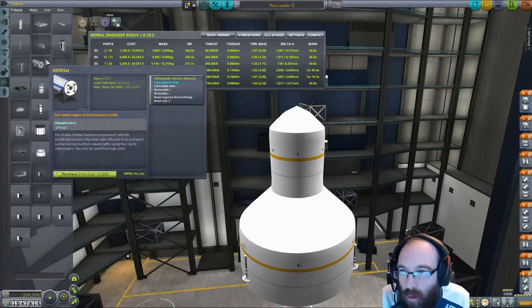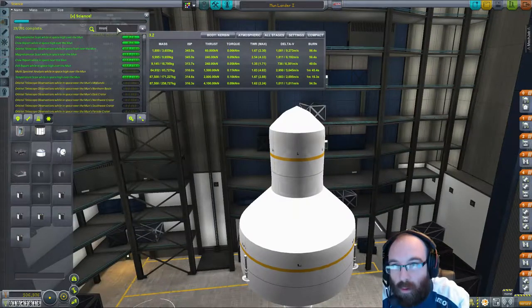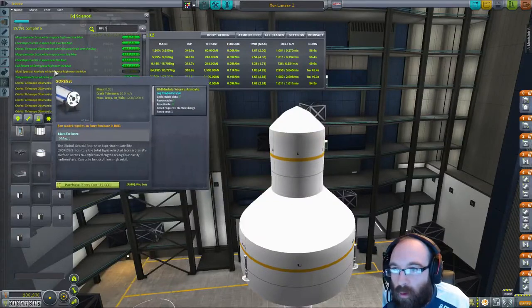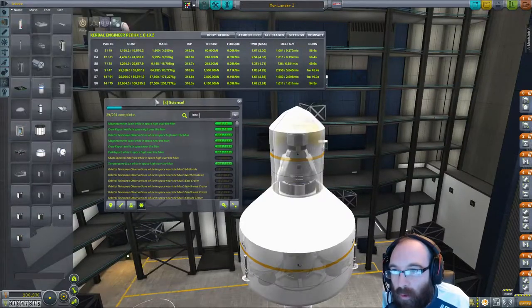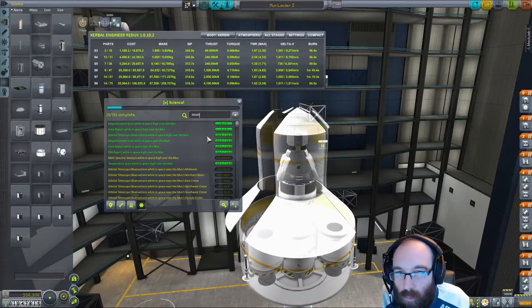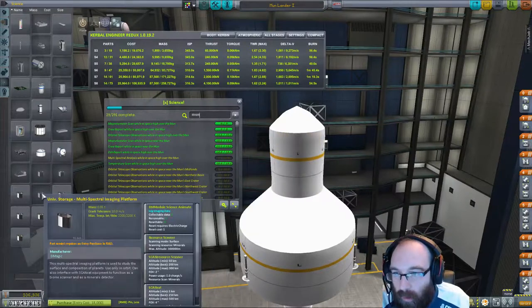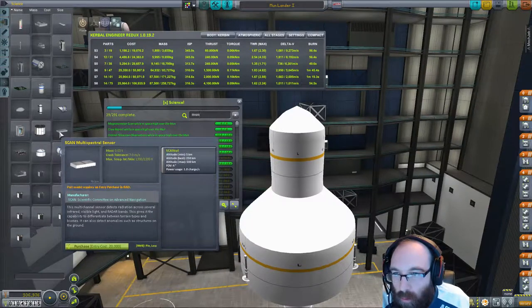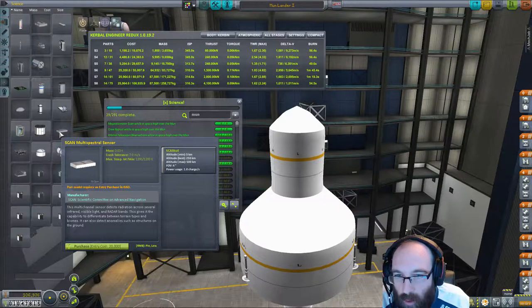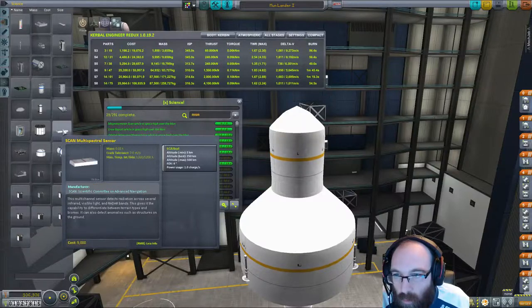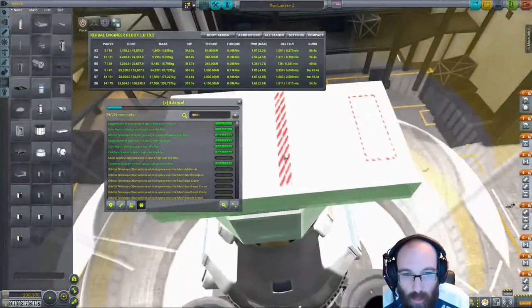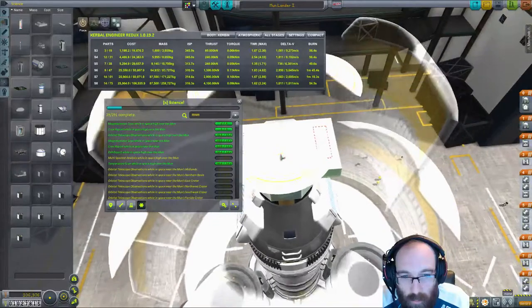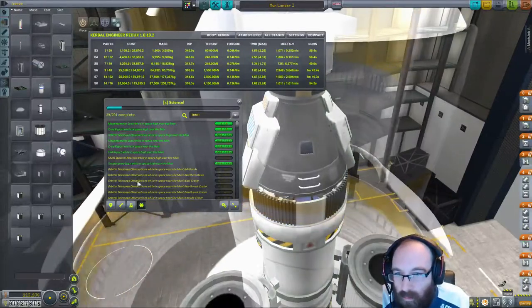What's that? Well, that is a scan set module. Let's have a look. Barometer. Well, let's use Science X. And if we search for MUN and we have a look. Multi-spectral analysis while in space high over the MUN. Now that looks interesting. What was it called here? Multi-spectral analyzer. Multi-spectral sensor. So, if we take one of those and we'll put it on there. Oh, oh my goodness. There we go. Let's plonk that on there instead. And there's different science that we can run.